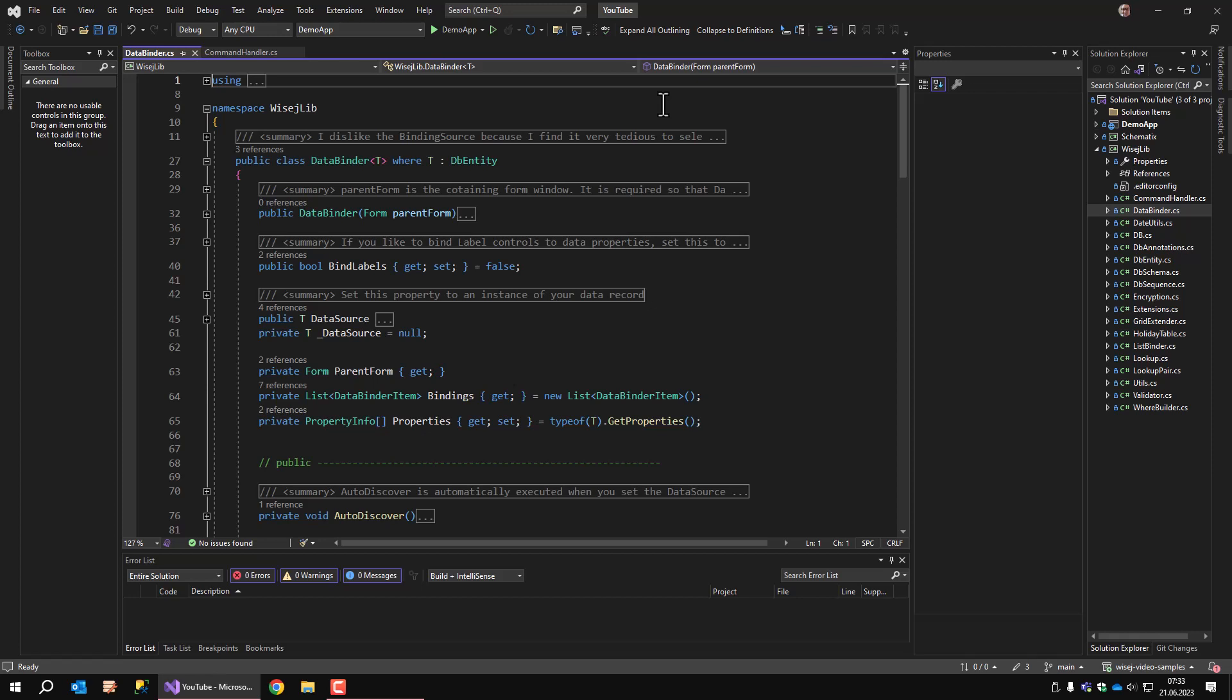The details can become a little more complicated, for example when string content from a text box has to be written to an integer property and vice versa. However, the data binder class handles this for you. So let's scroll a little bit through it.